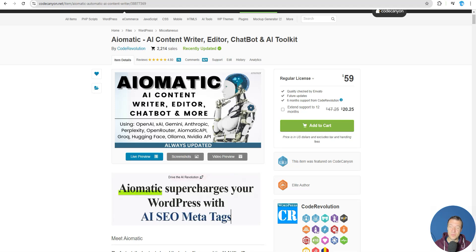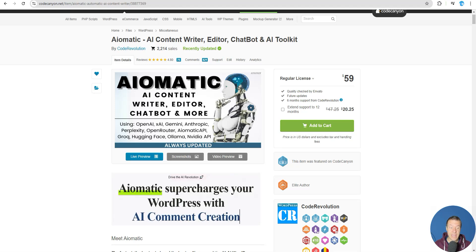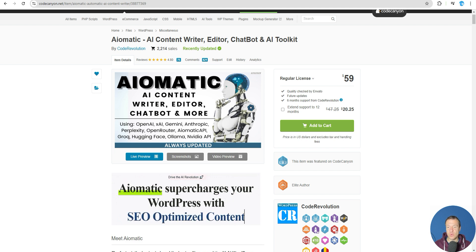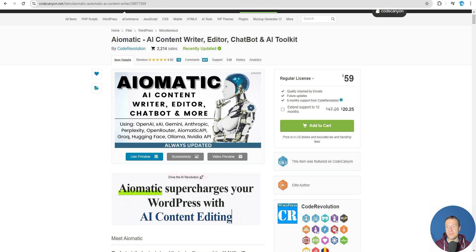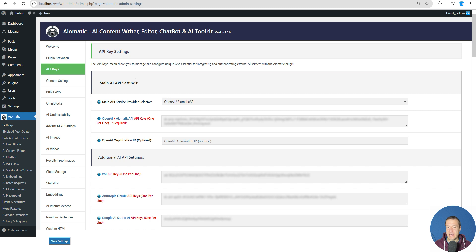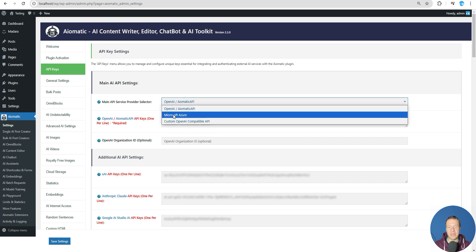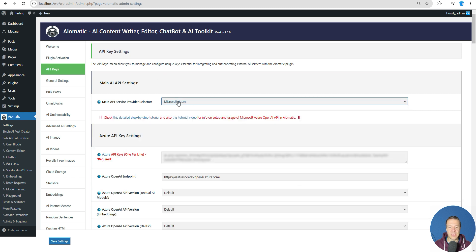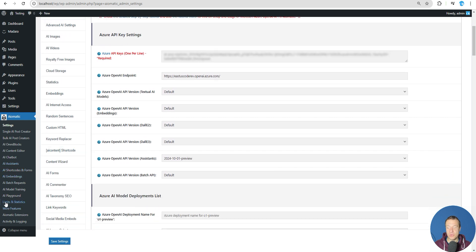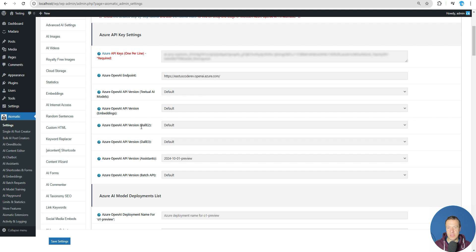Hello guys and welcome back to a new tutorial video on this channel. Let me show you how to use Aimatic with Azure batch requests, because the latest Aimatic update adds support for batch requests also on Azure OpenAI API. If you are not using the default OpenAI API but you are using Azure, you will be able to use the batch requests feature also in the plugin.